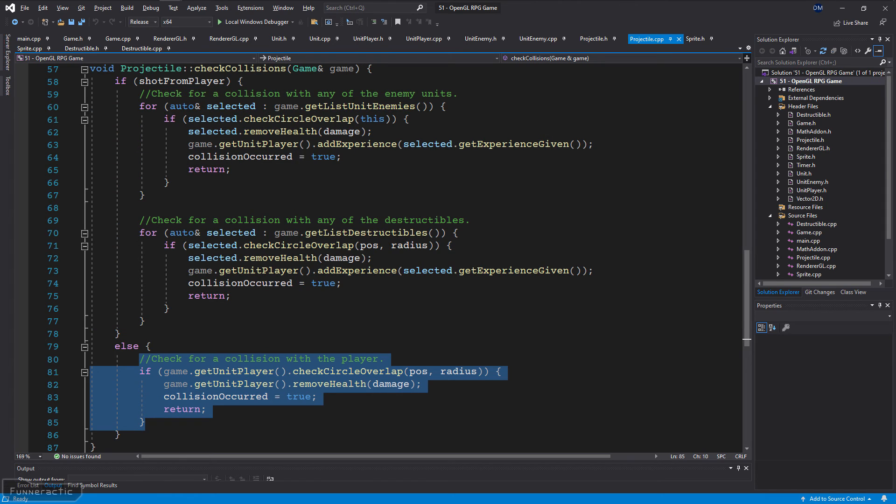Otherwise, if it was shot by an enemy unit, then check if a collision has occurred with the player. If so, then remove the required amount of health from the player and set collision occurred to true and return so that this projectile can't collide with anything else.